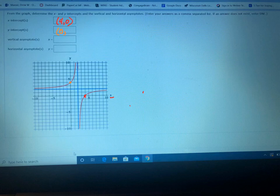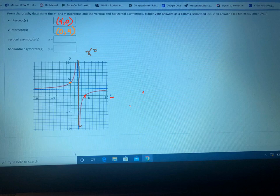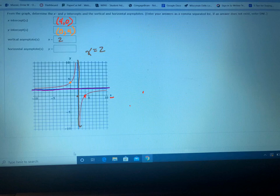Your vertical asymptote is the vertical line right here. Remember, vertical lines always say x equals something because the x value is always the same. In this case, the x value looks like it's two, so x equals two is your vertical asymptote. Your horizontal asymptote is also at two — y equals two is the equation of that line.